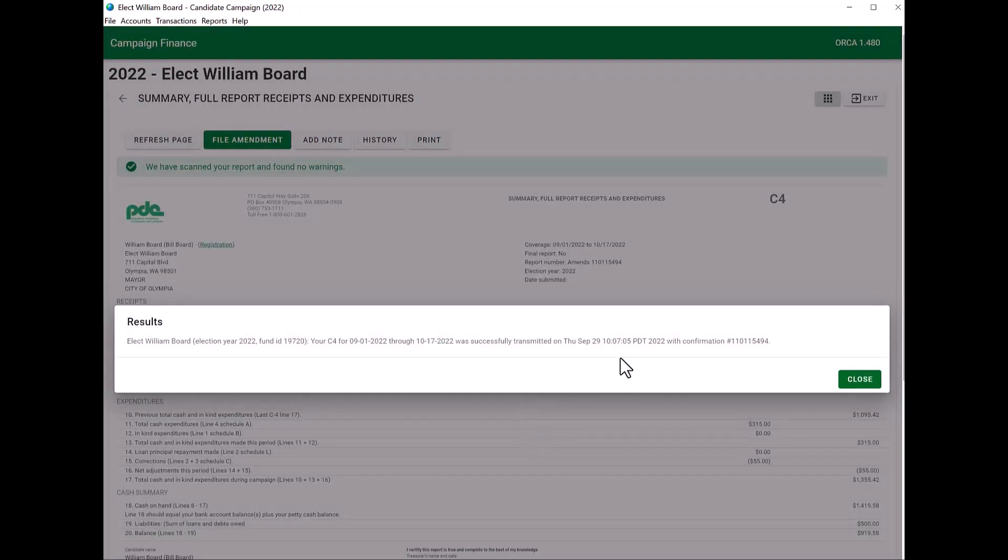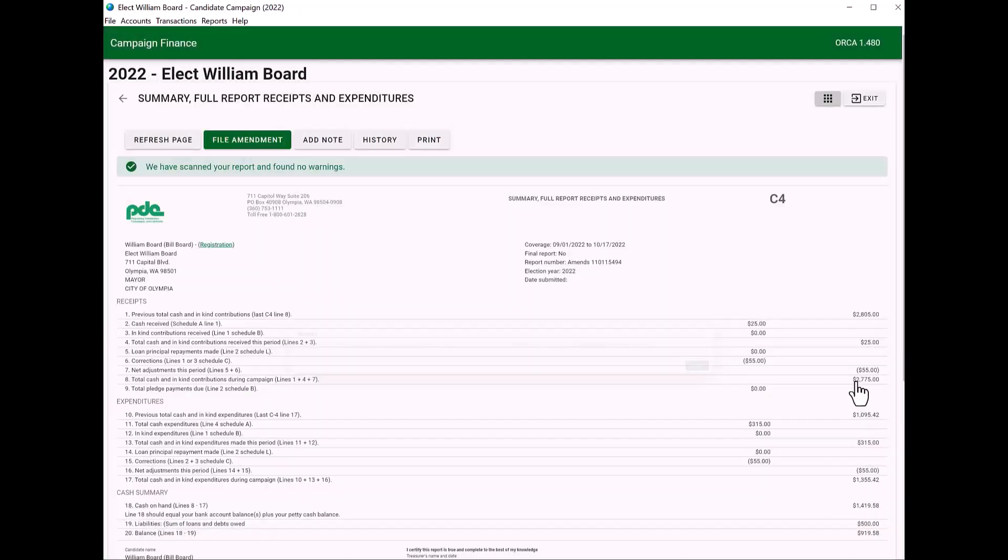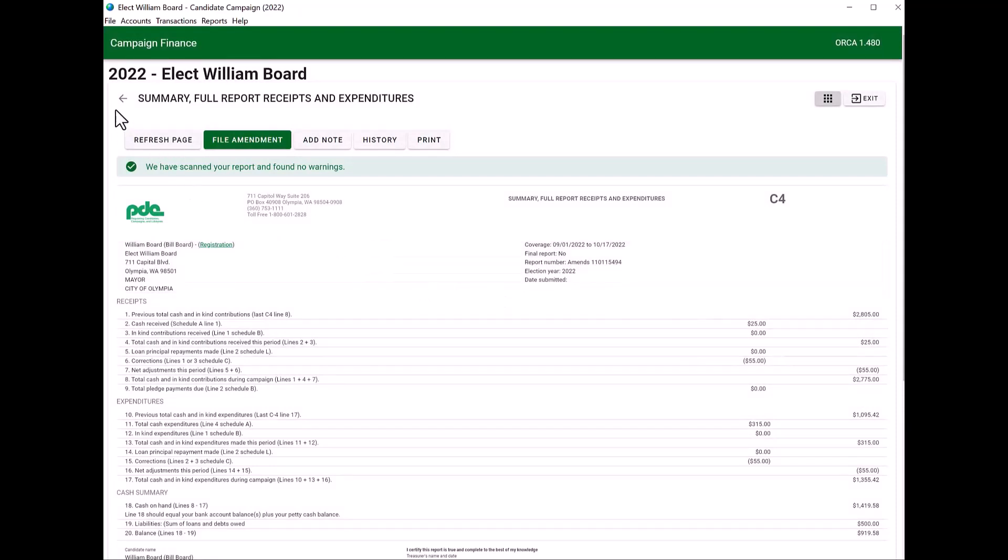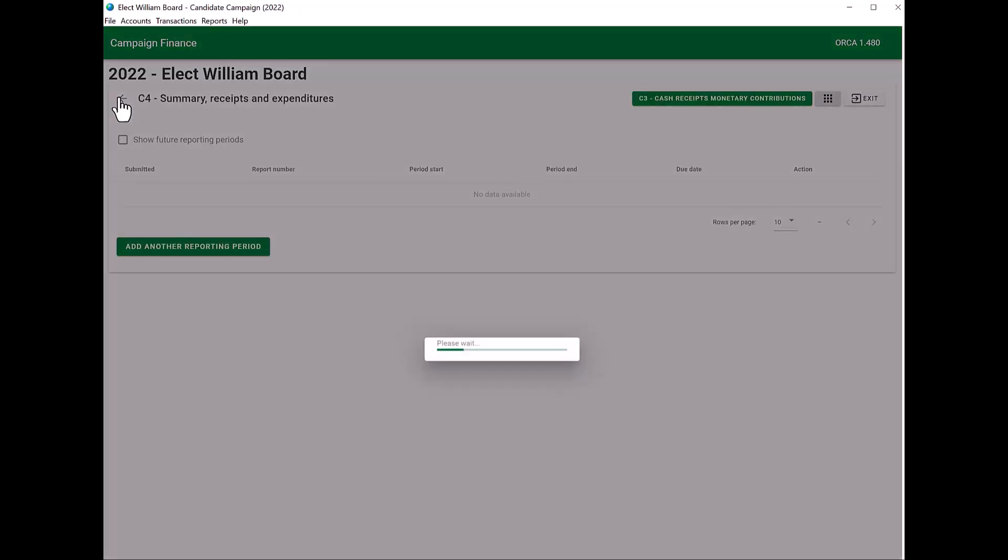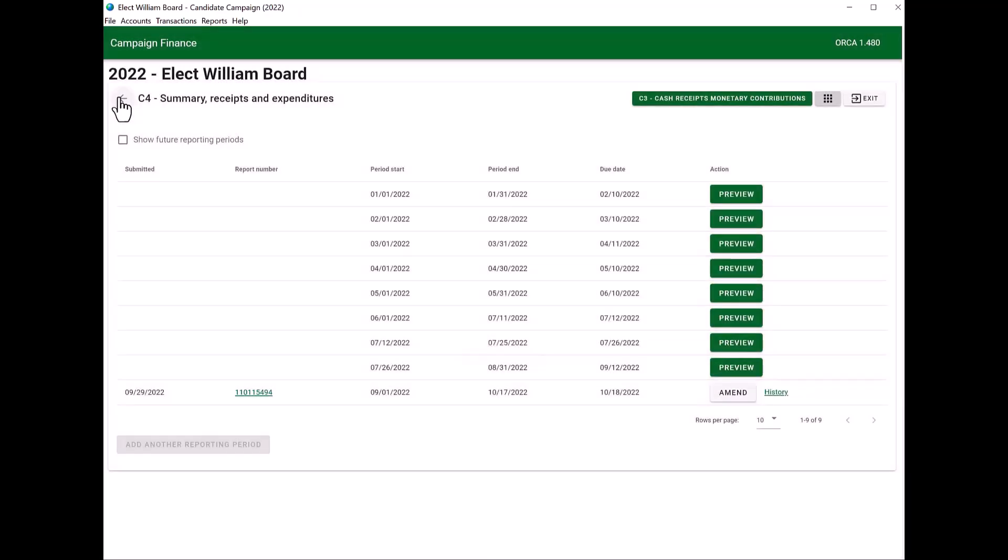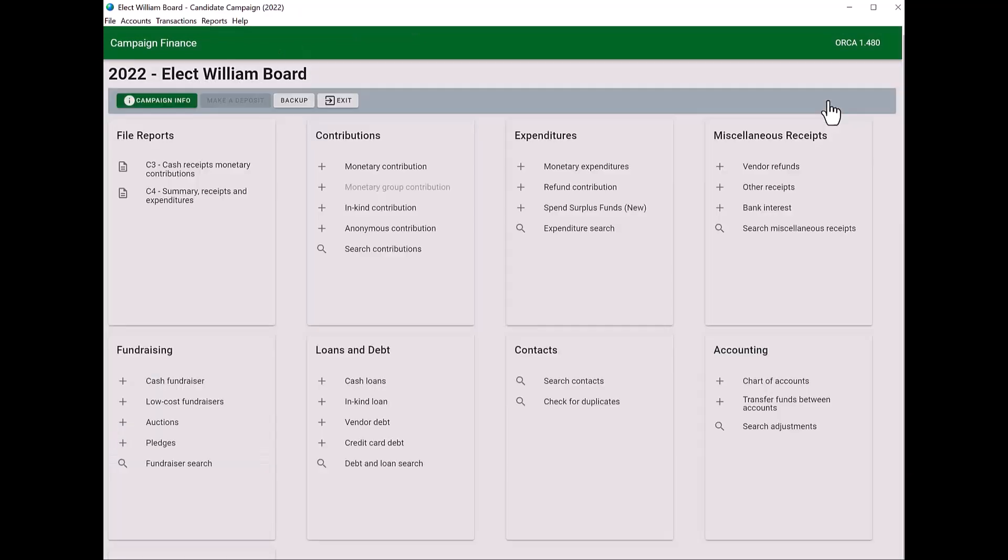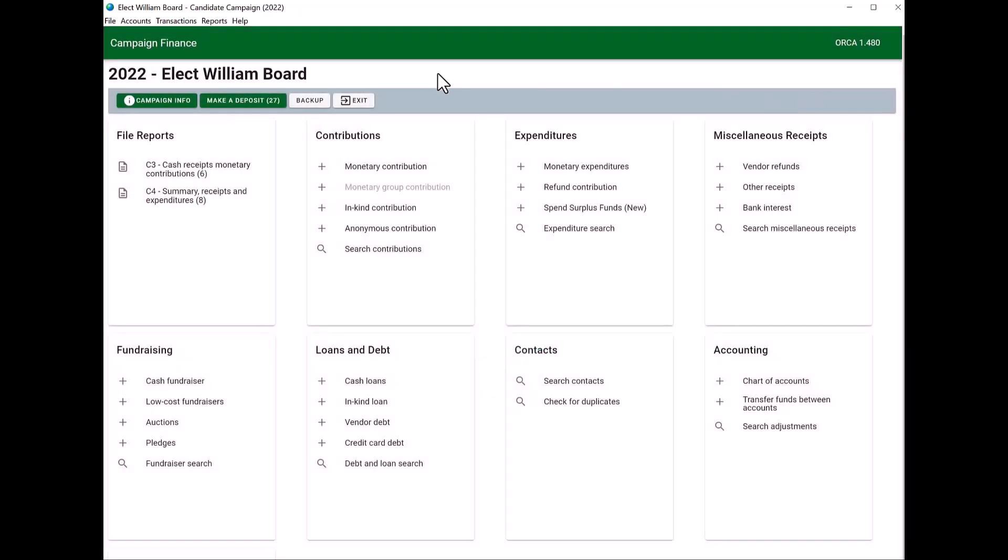Again, you'll receive a confirmation. You'll be on that C4 if you have other C4s that you need to amend or file. Use the back arrow to go back to that C4 page. Otherwise, you may click on your campaign dashboard. And that will get you back to your main screen of ORCA.